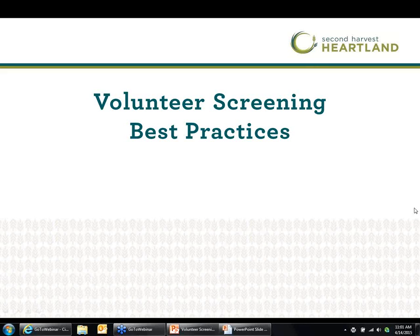Good morning! Thank you so much for joining us today for the volunteer screening webinar. My name is Katie and I am an Agency Relations Account Specialist at Second Harvest Heartland. Today we are very pleased to have Jessica Haltgren, Director of Volunteer Services at Second Harvest Heartland, presenting the webinar for us.